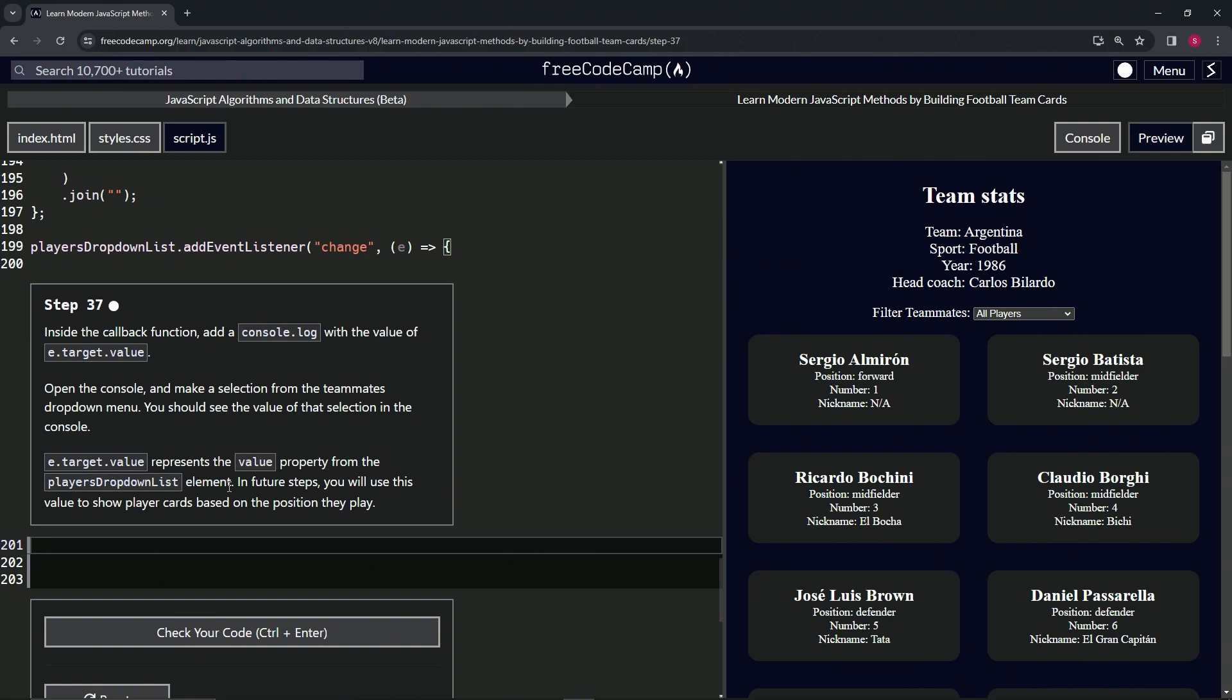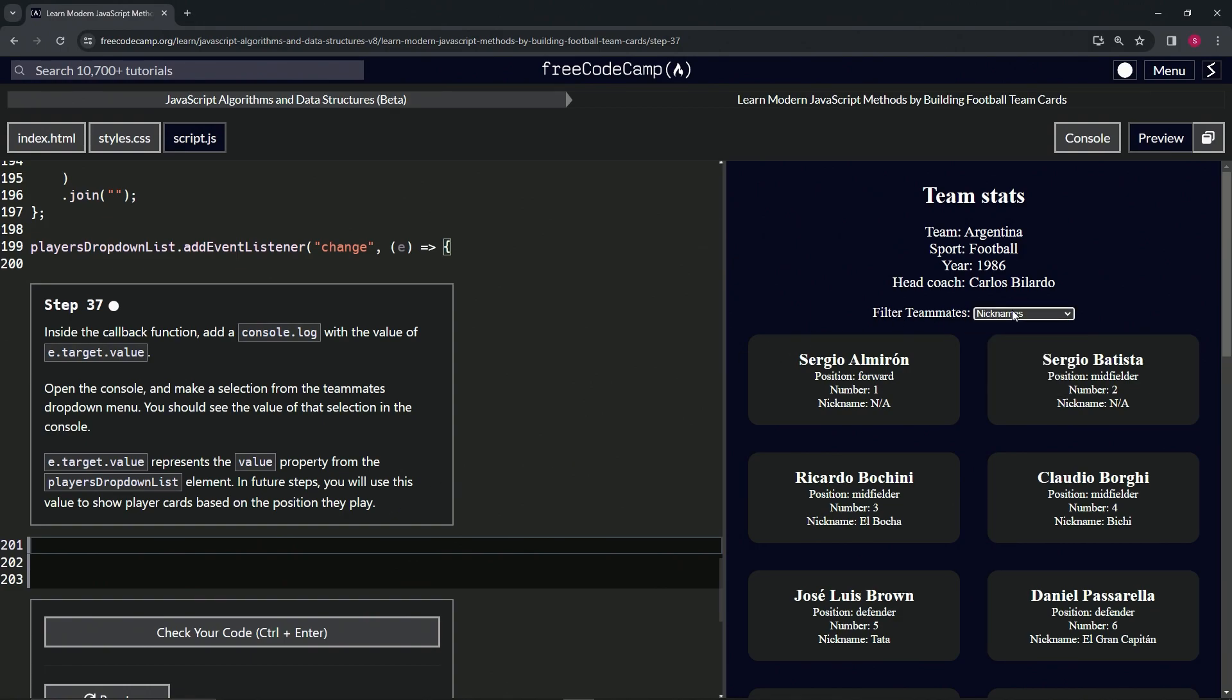In future steps, we're going to use this value to show player cards based on the position they play. So whenever we select something and we use the add event listener and change it to forward, it's going to filter the results.